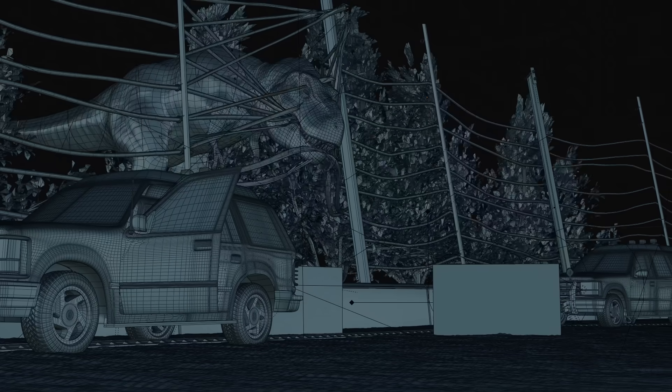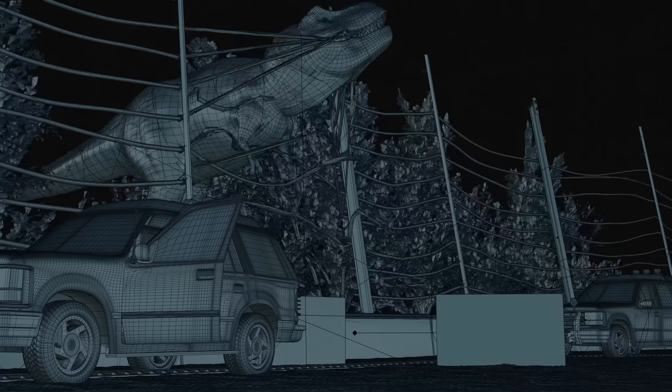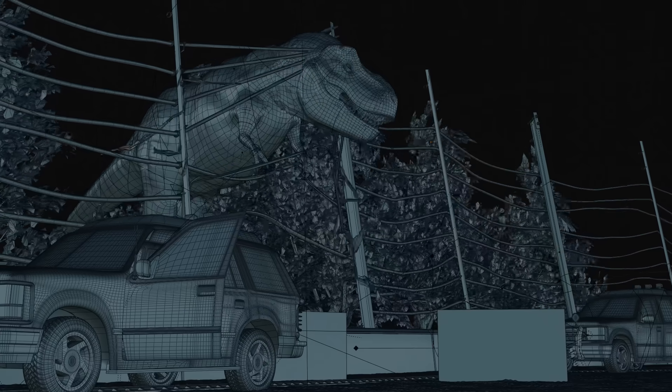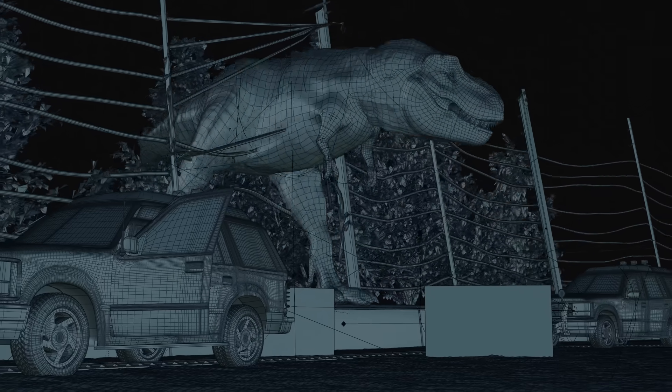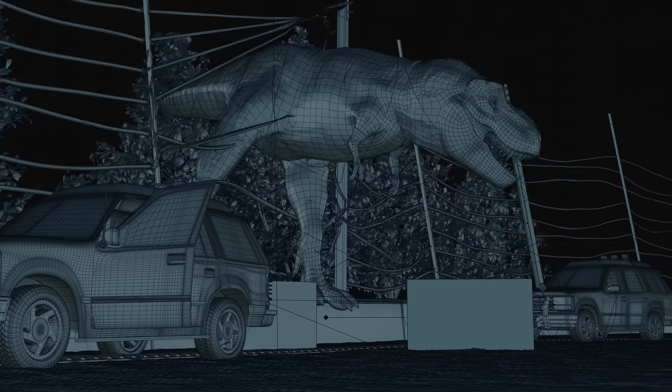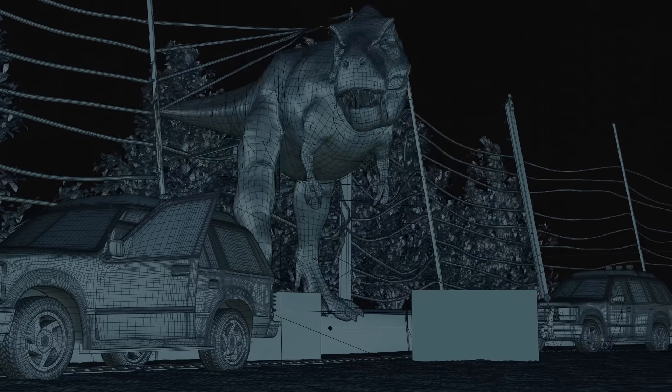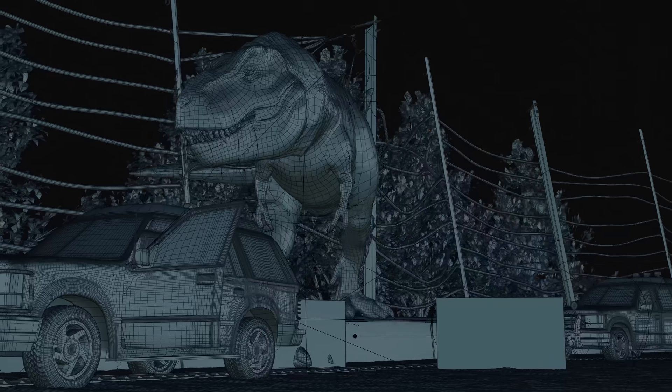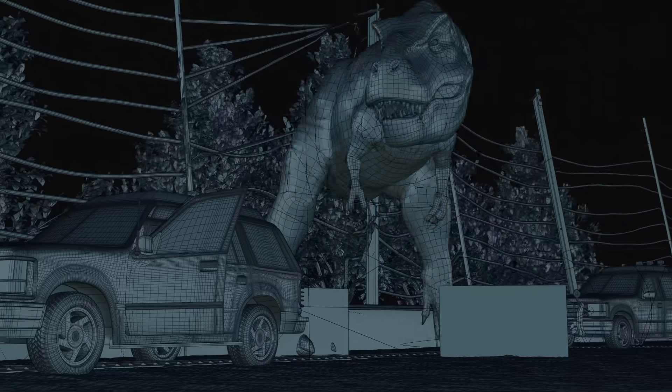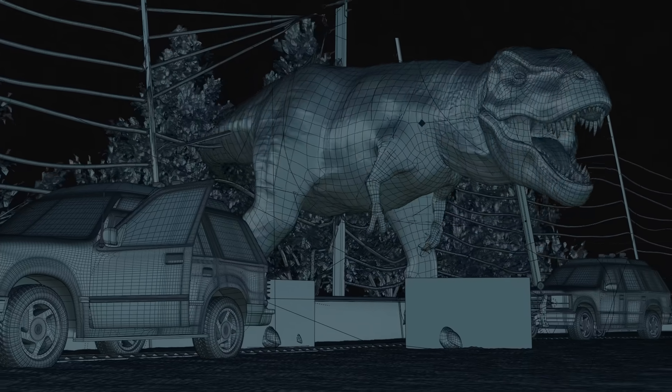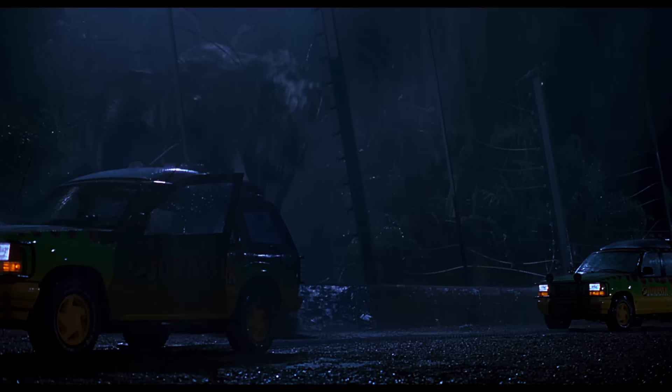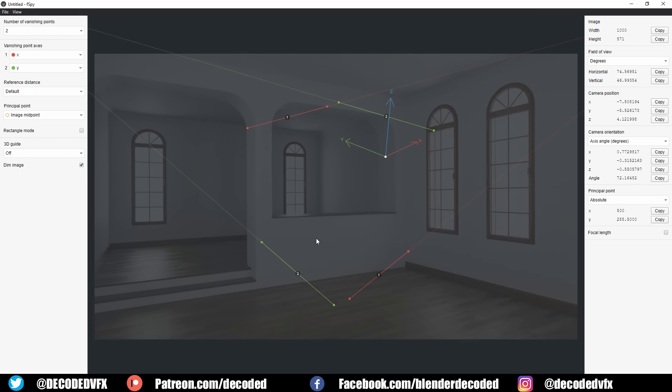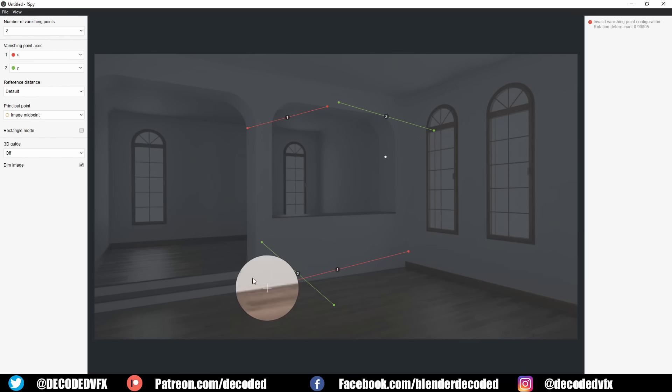Today I want to talk about how I recreated the T-Rex escape scene from Jurassic Park. This was by far the most ambitious thing I've ever attempted in Blender, not only from a technical point of view but also because this is a really iconic scene from a beloved movie that's often praised for the quality of its VFX. The bar was set very high.